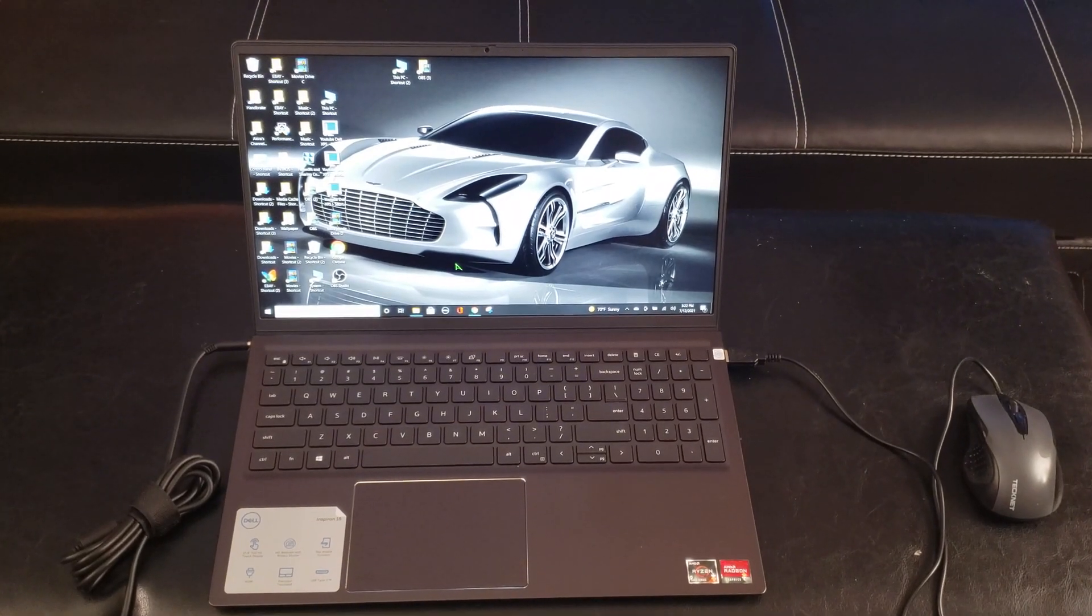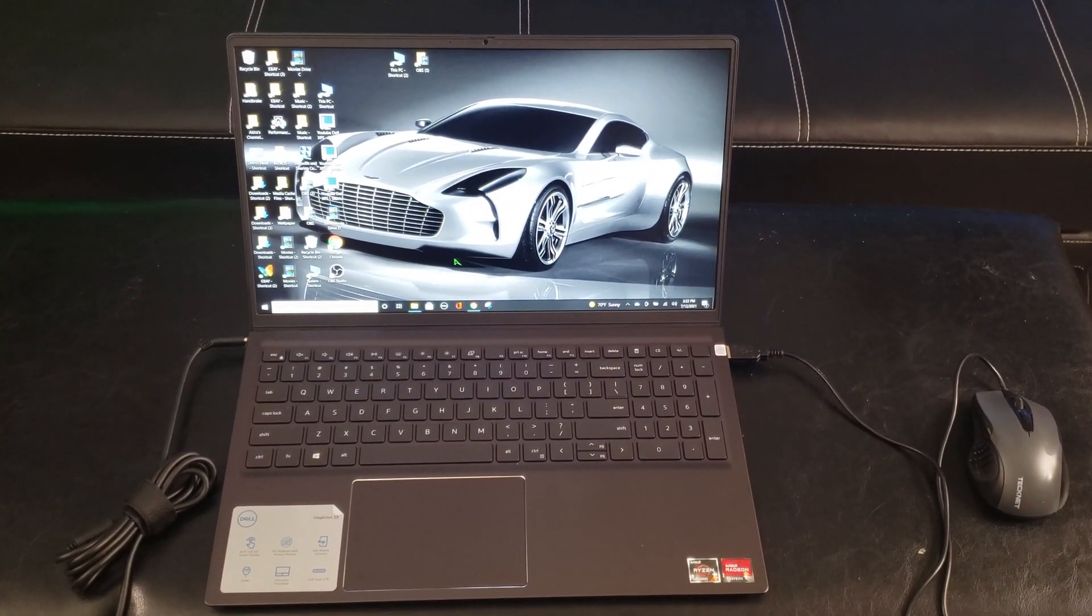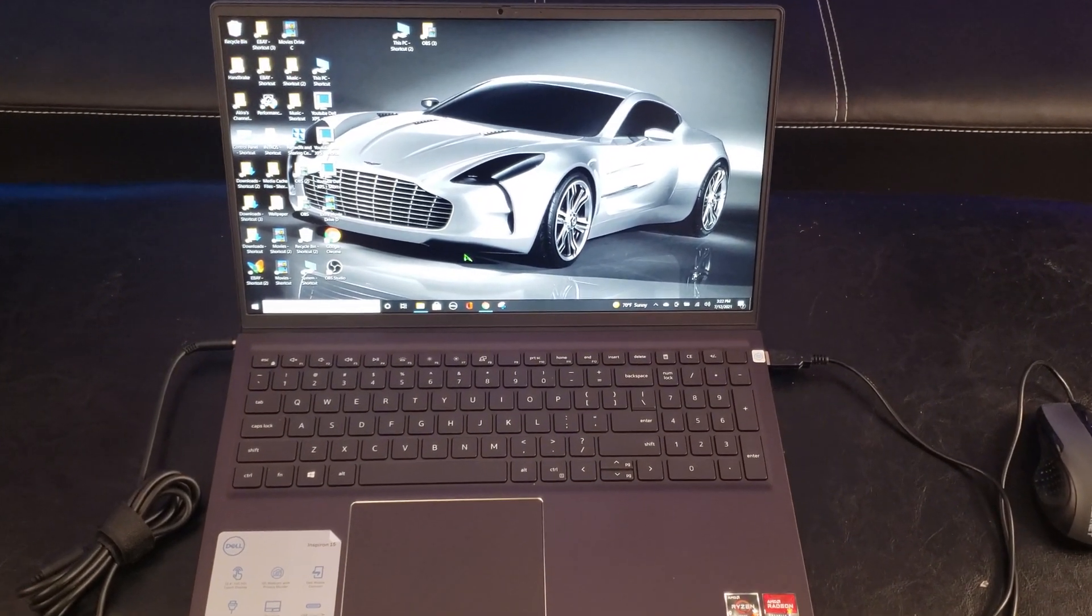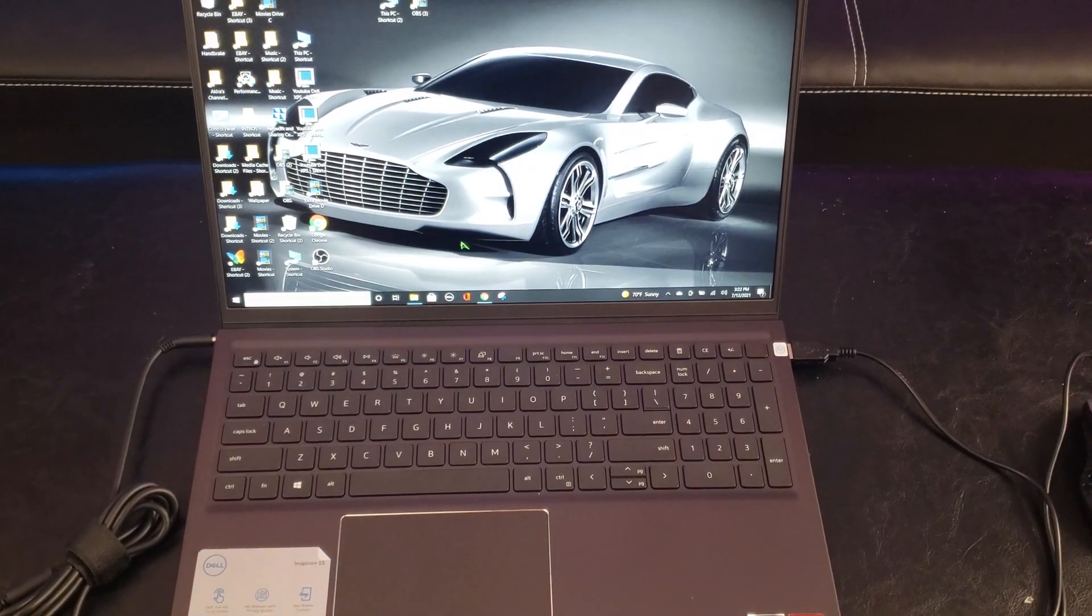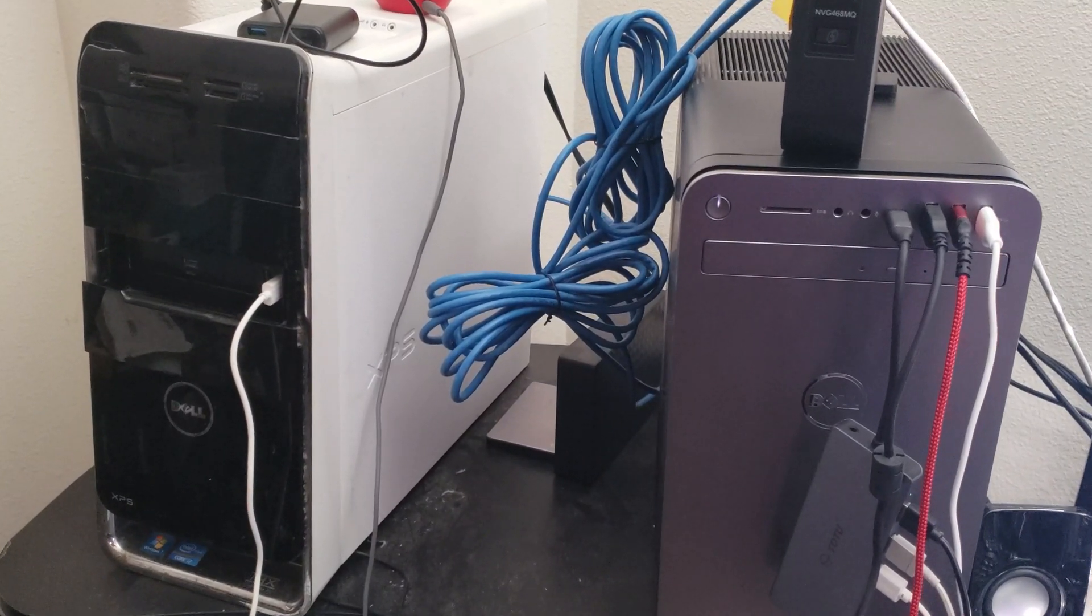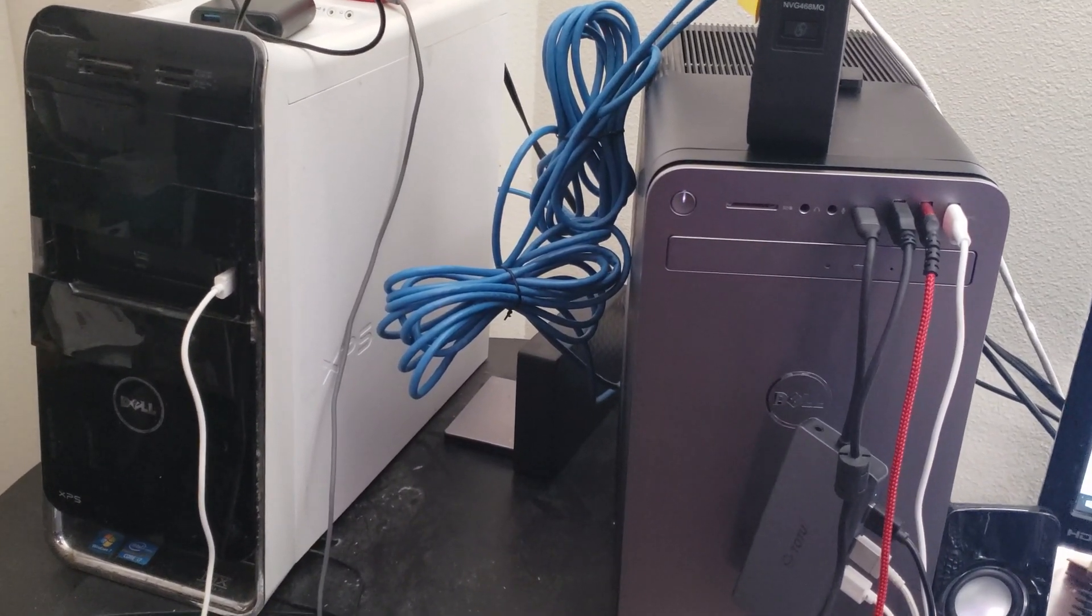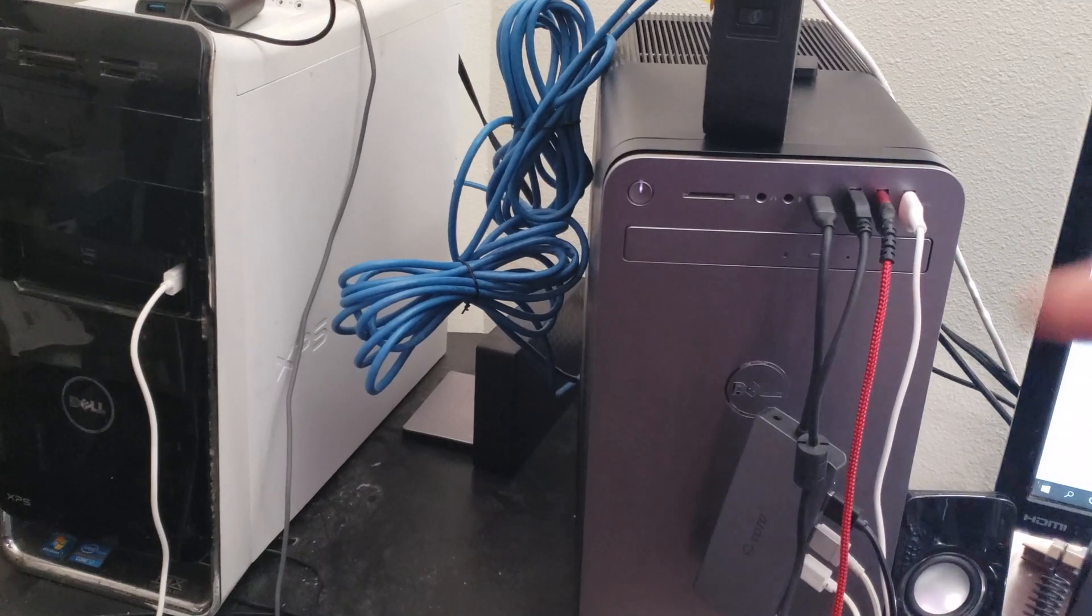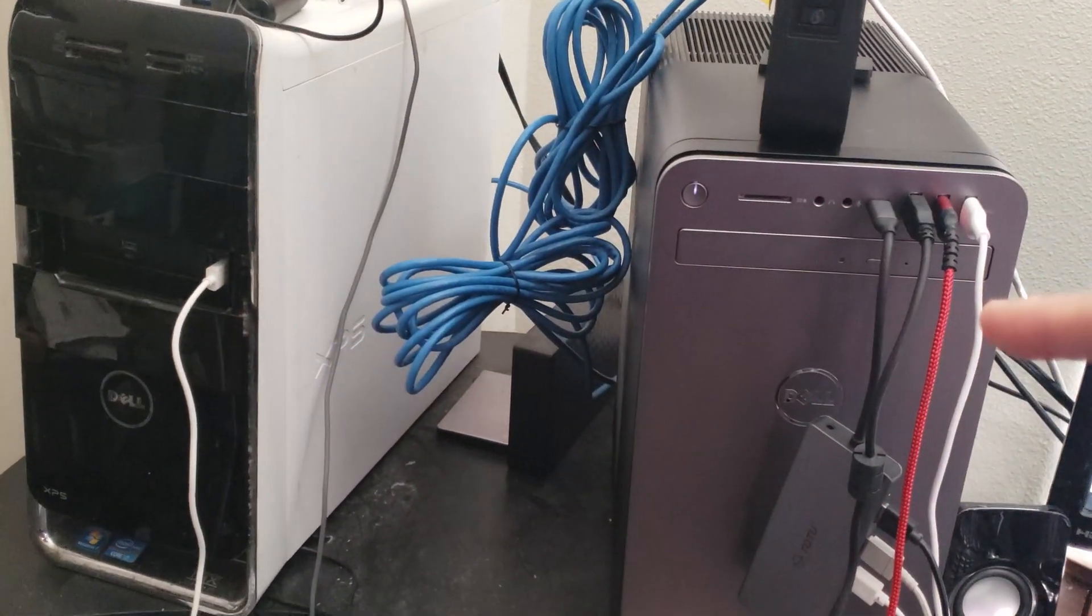So I recently purchased a Dell Inspiron 15 touch laptop, but I already have two versions of Adobe Premiere Pro installed on these two desktops.